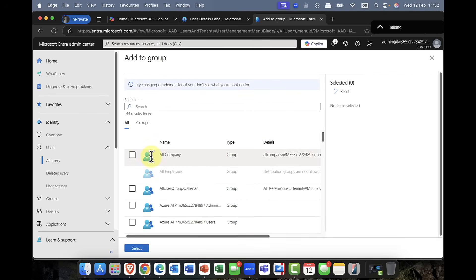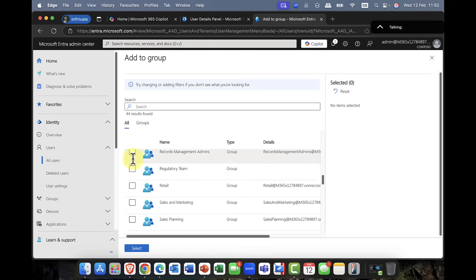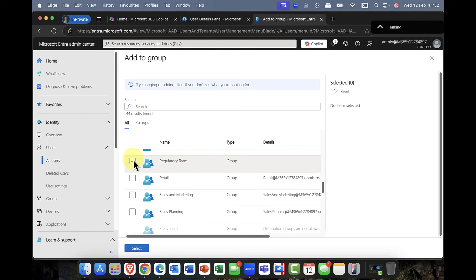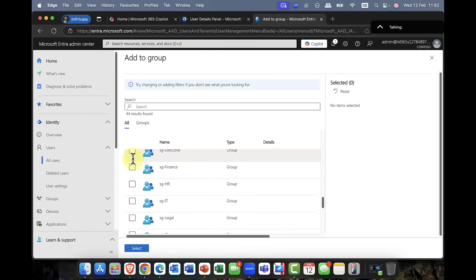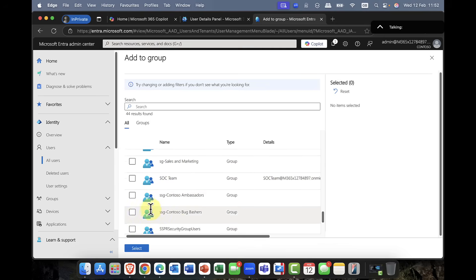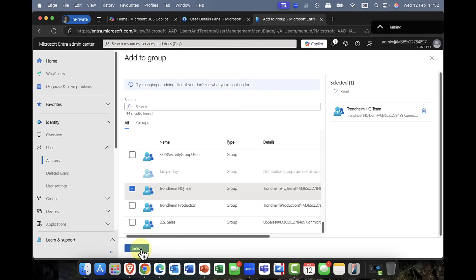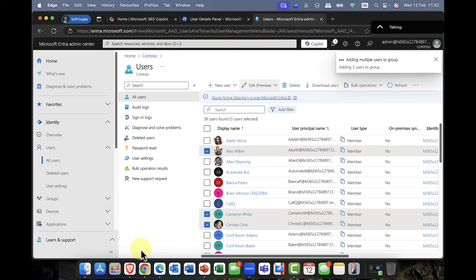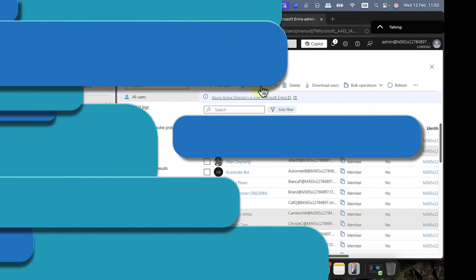And you can see it now says, okay, which group do you want them to be a member of? So again, I'm just going to scroll down, and I'm going to say, you know, I want them to be a member of, let's say, the Trondheim. So I'm in Norway this week, so they're going to be in the Trondheim HQ team. And I've now added those users to that group. So very, very cool. I really like this feature. And again, this is always something we could do in Active Directory. So it's really nice to see this included now in Entra ID. So there you have it. Now in public preview is the ability to edit multiple users.